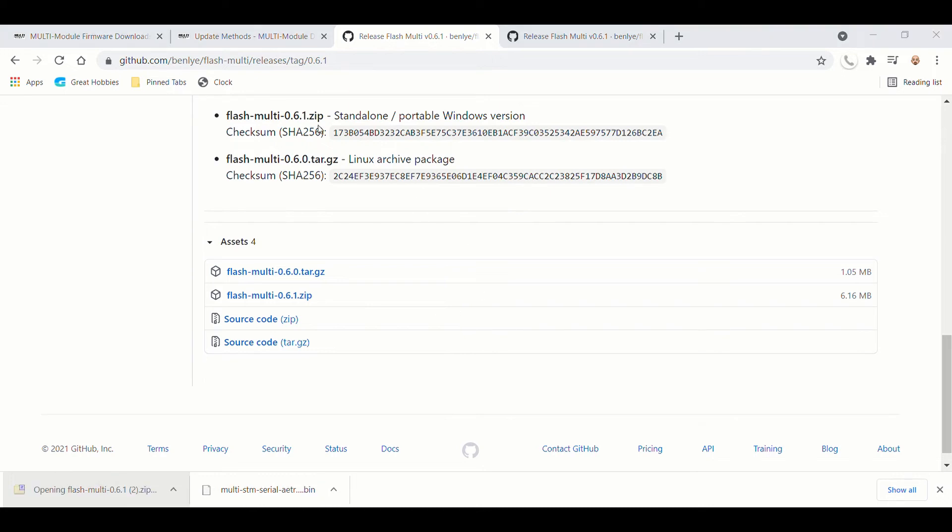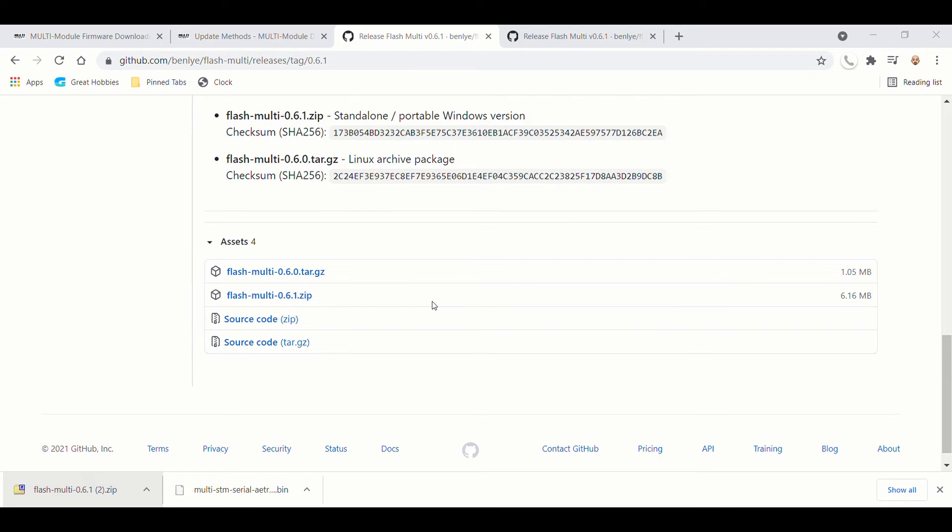And you're going to just extract that. We'll just extract it to my desktop under the Multi-Protocol Firmware folder I have there.